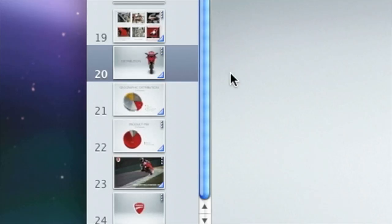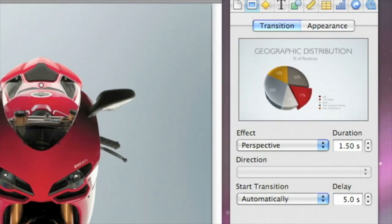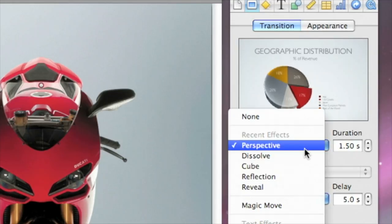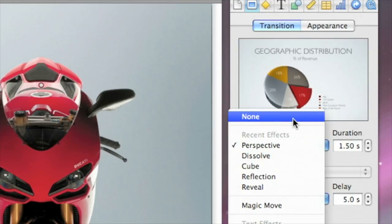In the Slide Navigator, small triangles show which slides use transitions. You can always change a transition or its settings at any time. To remove a transition, choose None from the effects pop-up menu.